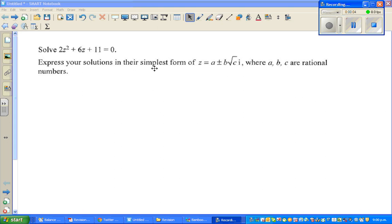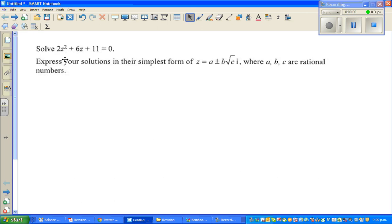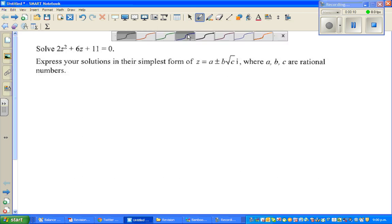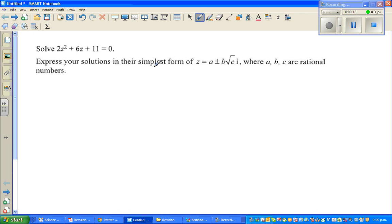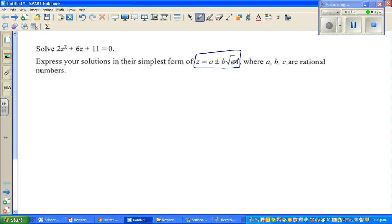In this video, I'm going to show you how to solve this simple quadratic equation, but it's not that simple because we want to write the solution in this form — z in this form. You can't use the graphic calculator or any calculator which solves equations. We want to write z as a plus or minus b root c·i, where a, b, c are rational numbers. We're going to use the method of completing the square.